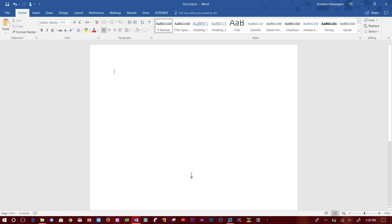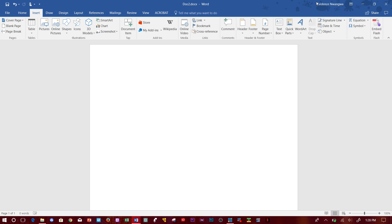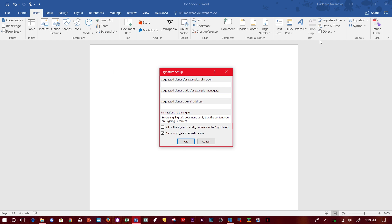So to begin, you go over to Insert. Here is your signature line and Microsoft signature line and suggested signer. In this case it will be me.